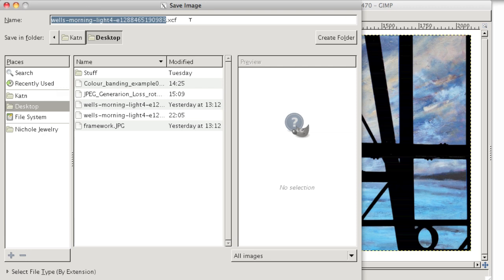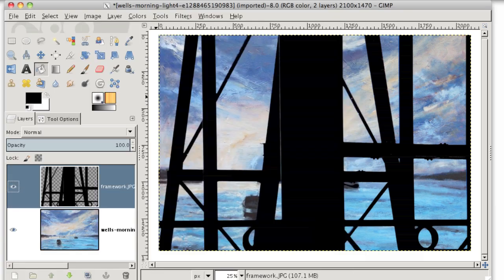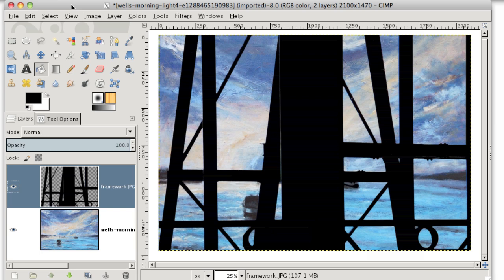That way, none of the image quality is lost. Your layers are still intact and you can come back and continue editing this layer.